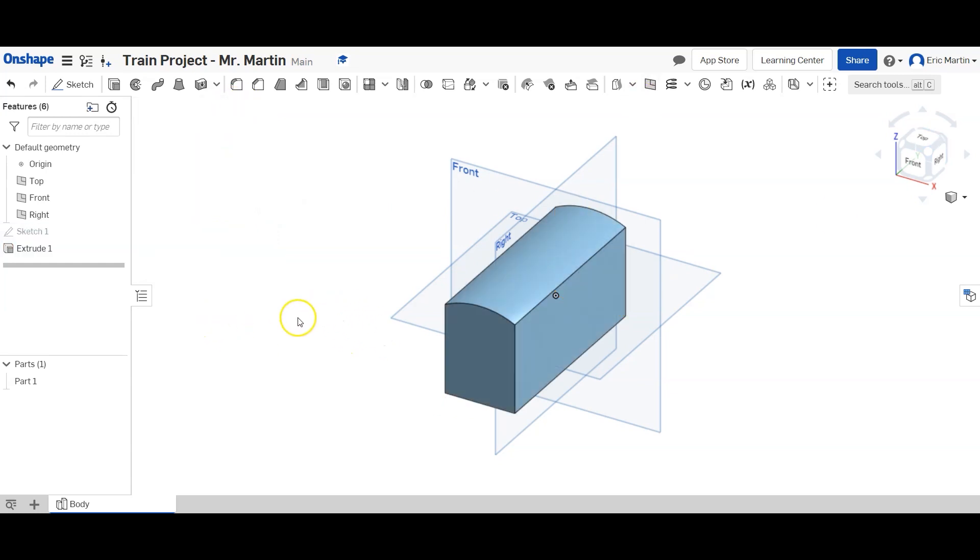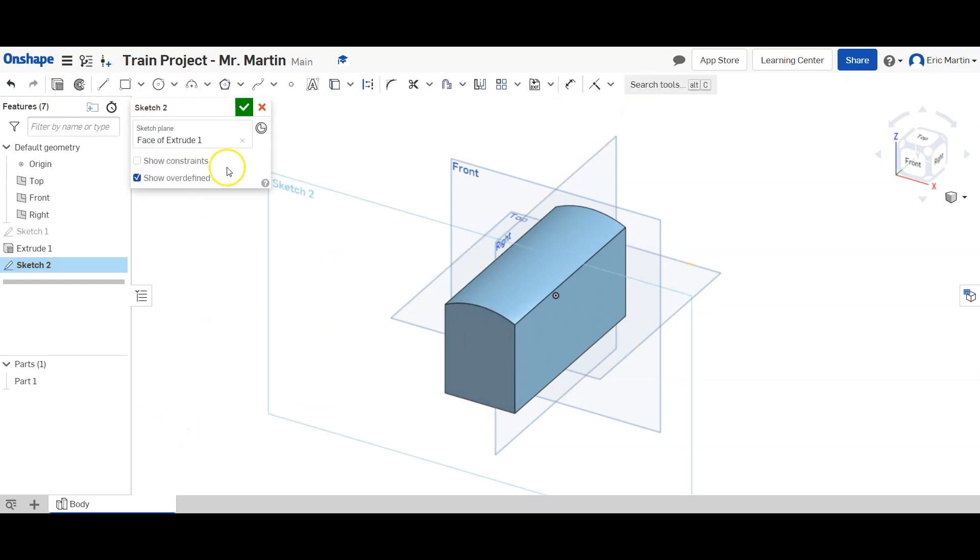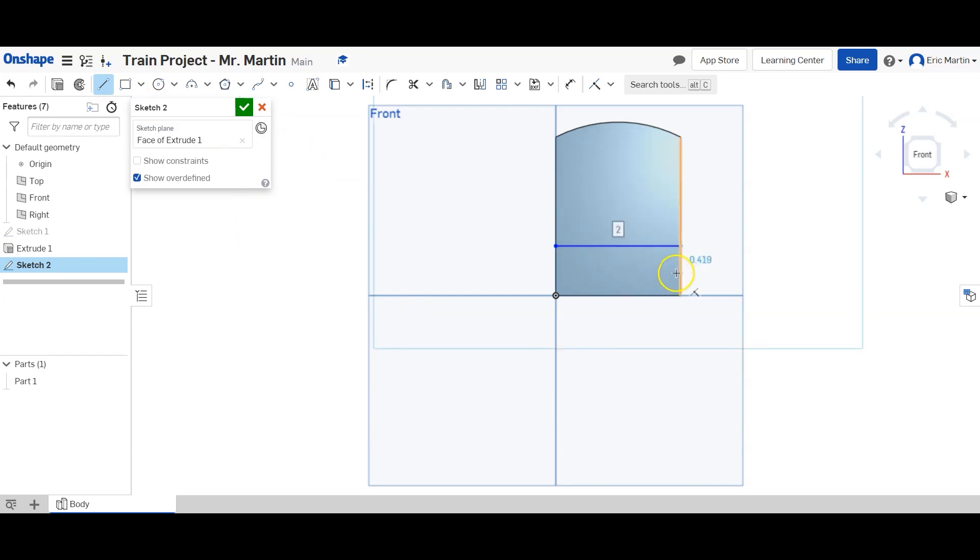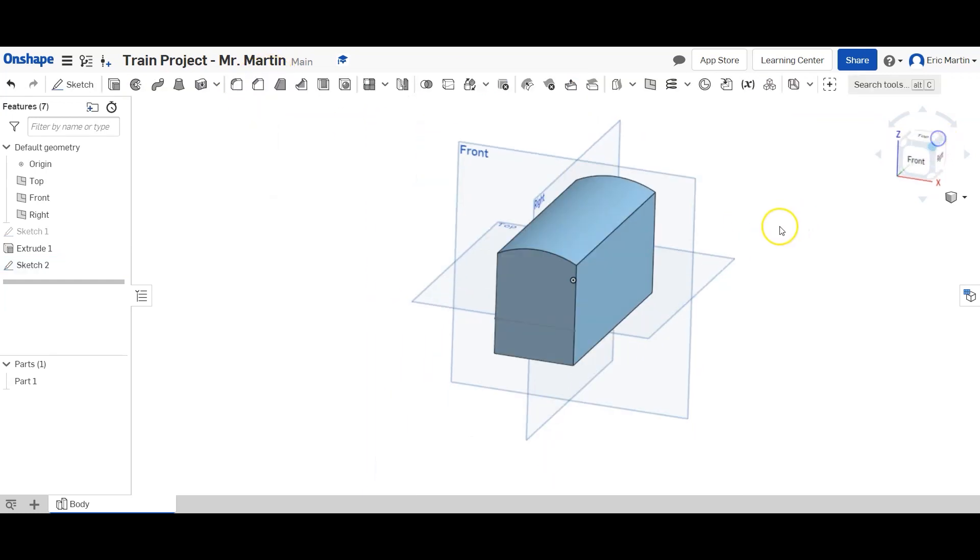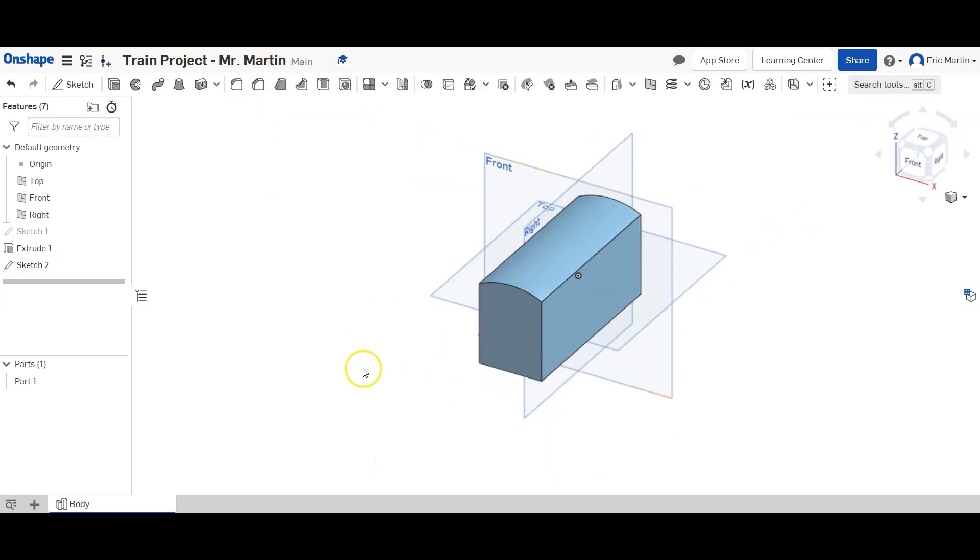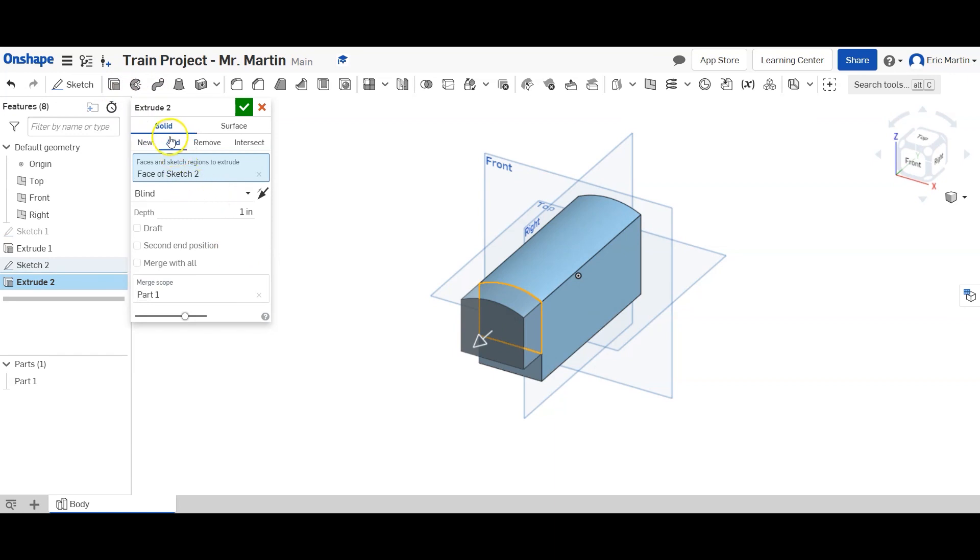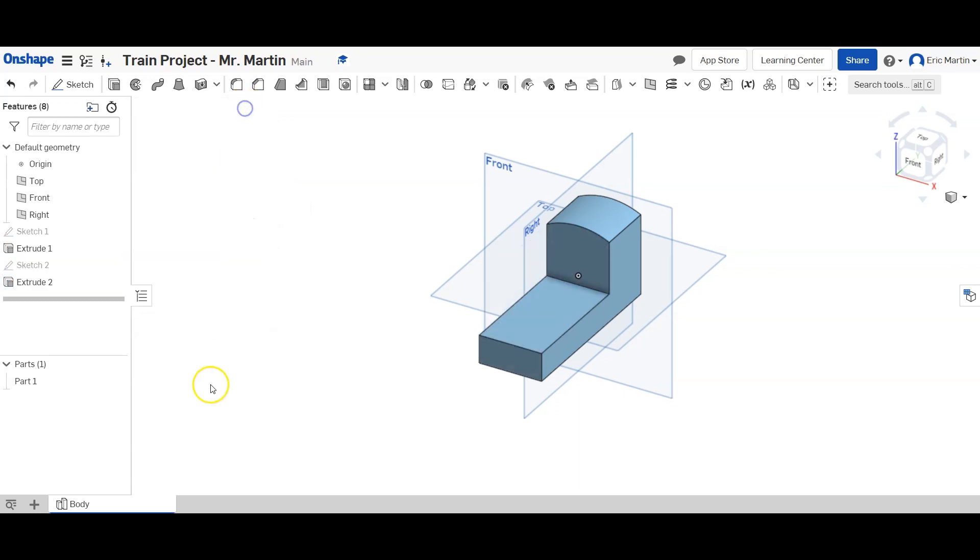Then I'm going to create a sketch on this front face here. And it's just going to be a line that's horizontal and touches both sides. And it's going to be a distance of 0.875 inches from the bottom. Then we're going to extrude. And we're going to click this region here. And instead of adding, we want to remove. So it's going to take away material. And we want to remove 3.75 inches. And then finish our extrude.